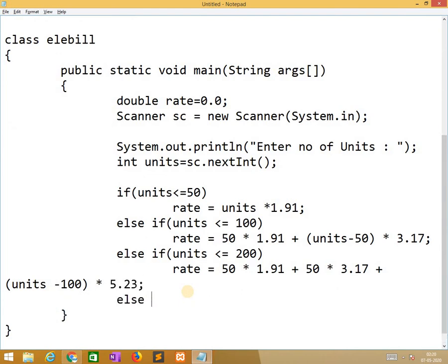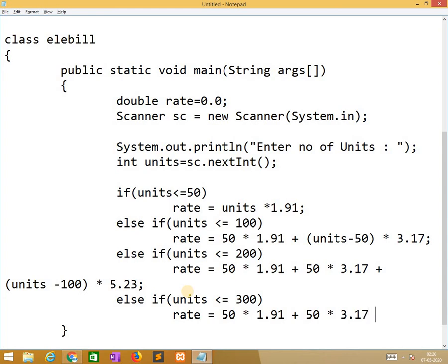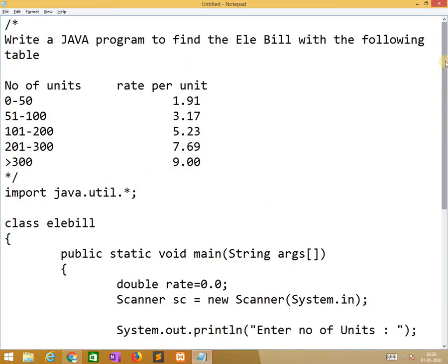Again else if units less than equal to 300, rate equals 50 into 1.91 plus again 50 into 1.91 plus 50 into 3.17 plus 100 into 5.23 plus units minus 200 into 7.69.